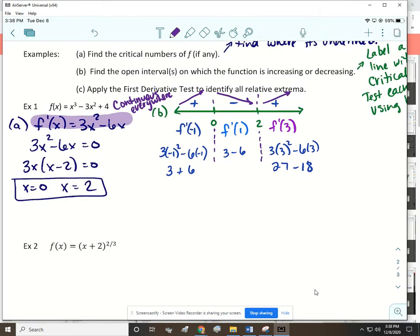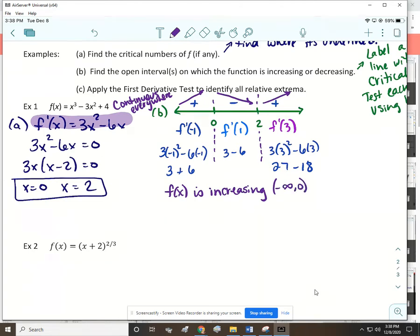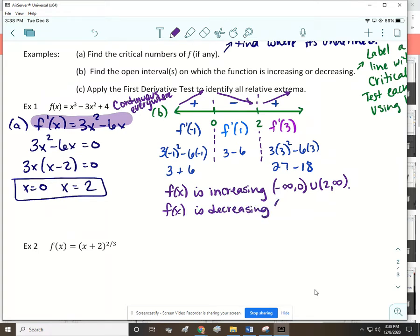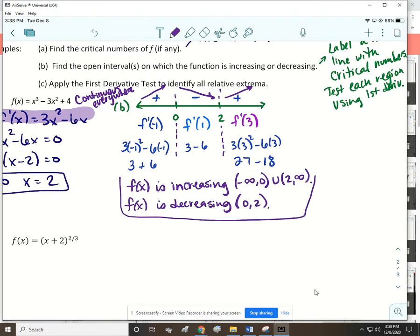So f of x is increasing from negative infinity to zero, and from 2 to infinity. And f of x is decreasing from 0 to 2.